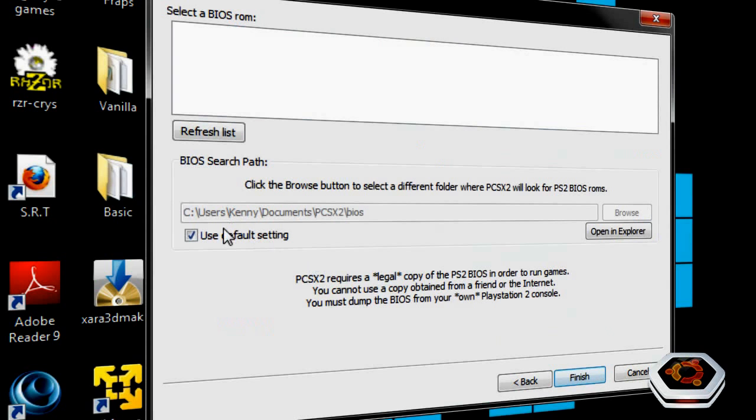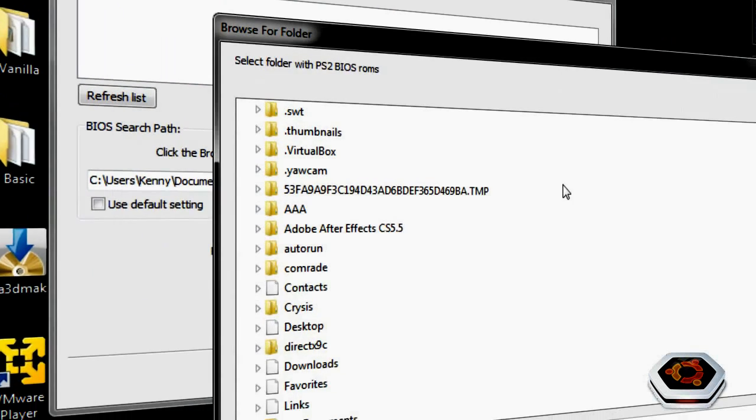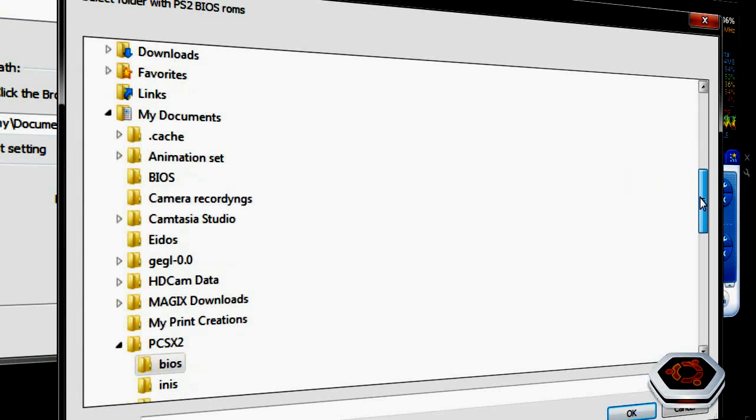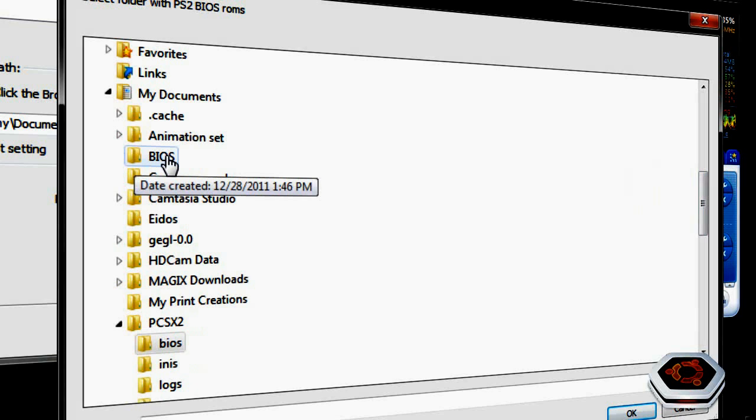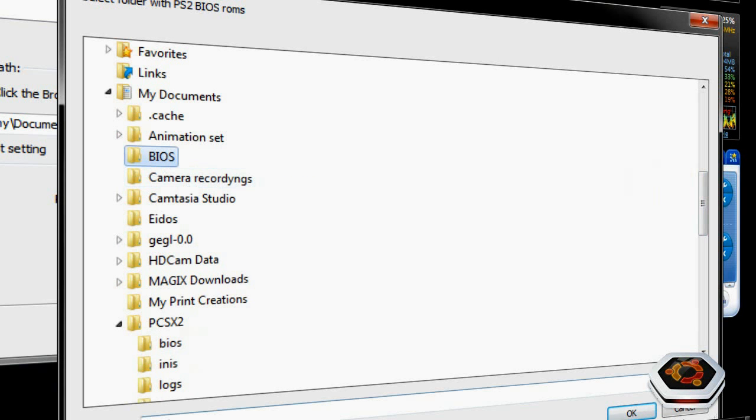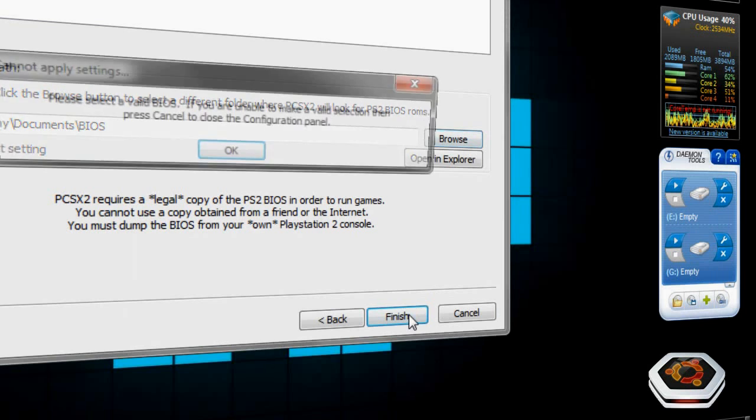So Default Settings. I don't use the default settings because once you download or dump the BIOS from the PlayStation 2, you need to go and click on Browse and go to where you saved it so that it can boot from the BIOS. So click on the folder where the BIOS are, click on OK, and click on Finish.